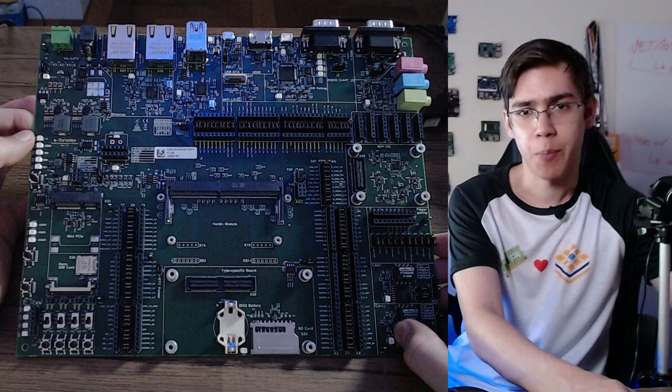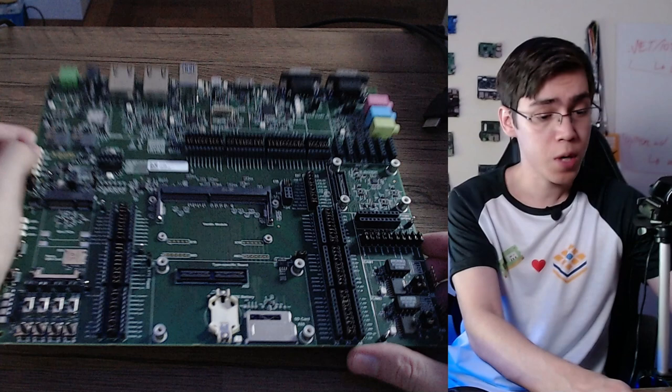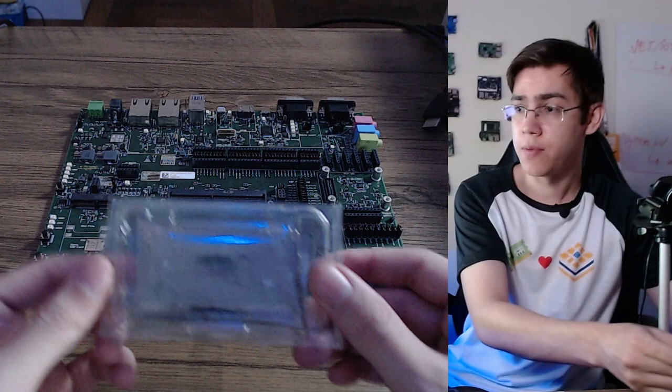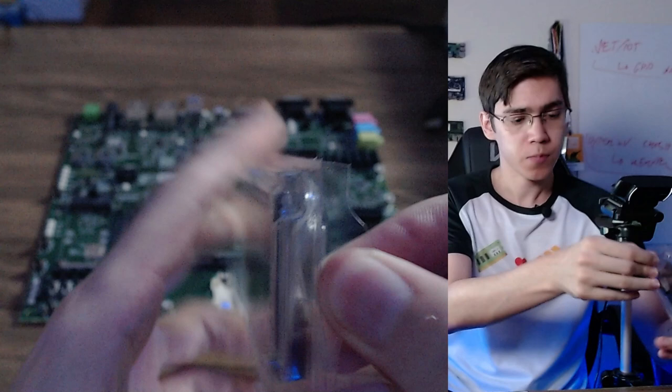And here's the big Verdin development board, a very complete development board for the Verdin family. Let's take a closer look at the pieces. Let's begin with the Verdin IMX8 Mini. Let's remove the electrostatic bag.